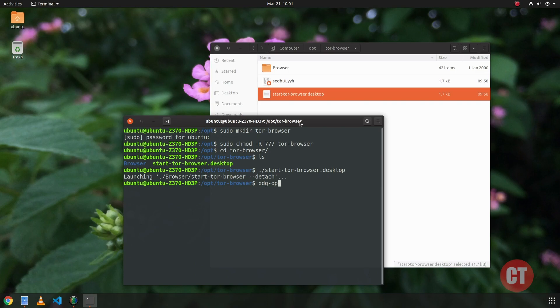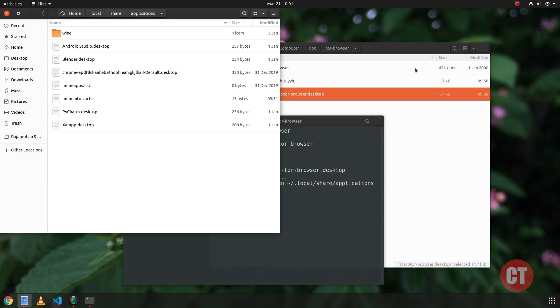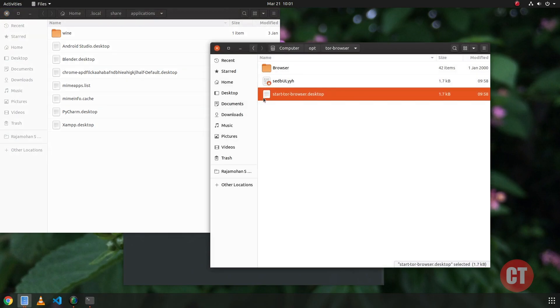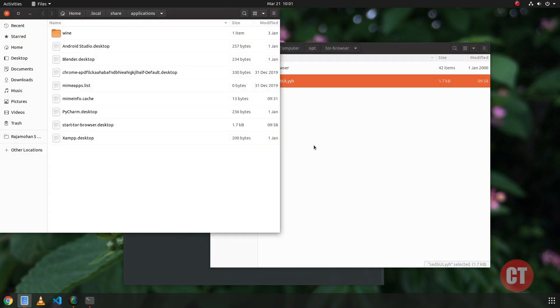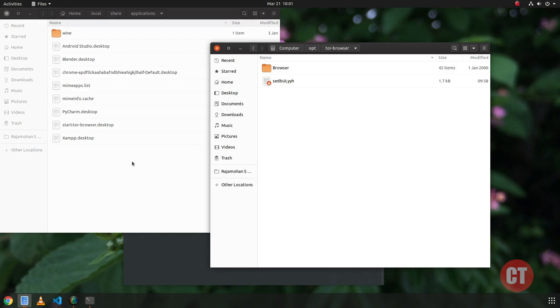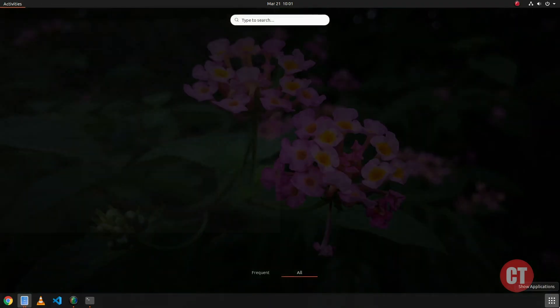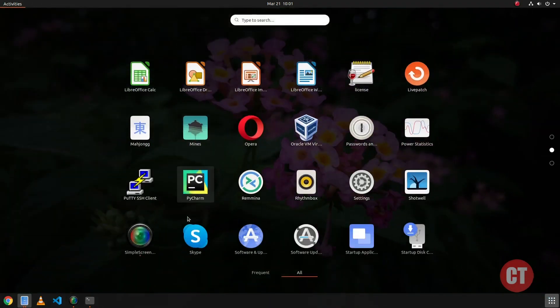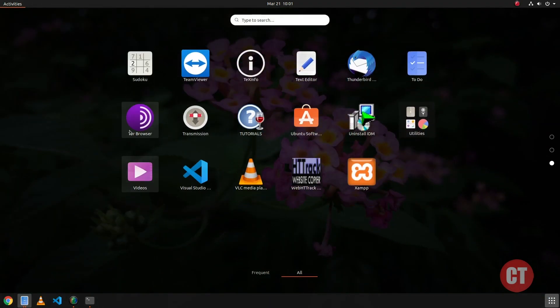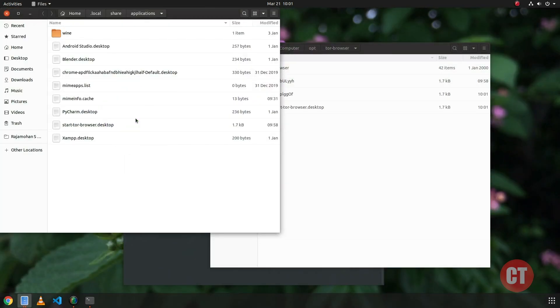Through terminal command xdg-open followed by the folder path. Now we have to copy this file. Now we can check the launchpad. The launchpad has the Tor Browser icon and it's successfully running.